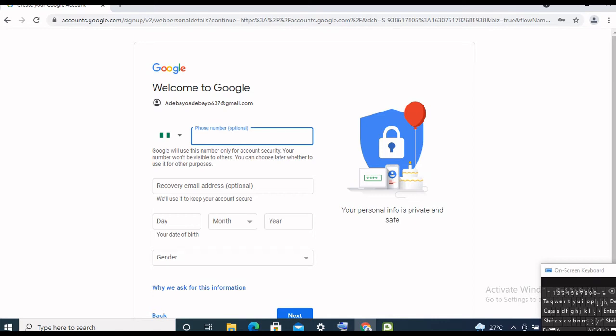Try to add any one of the two. Now let's proceed — you will also need to add the day you were born, month, year, and gender. But for the purpose of this tutorial, I'm going to skip both the phone number and the recovery email and just proceed. Let's input our date of birth and other details now.